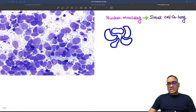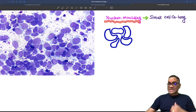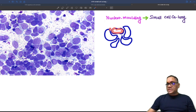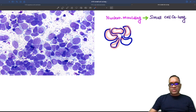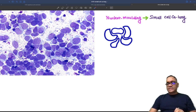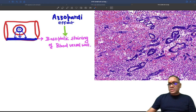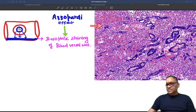Another feature seen on cytological examination is nuclear molding, which is characteristic of small cell cancer of the lung. Nuclear molding means one nucleus is putting an impression on the surrounding adjacent nucleus. You can see one example here — this nucleus is putting an impression on the surrounding nucleus. This is called nuclear molding, seen on cytological examination.